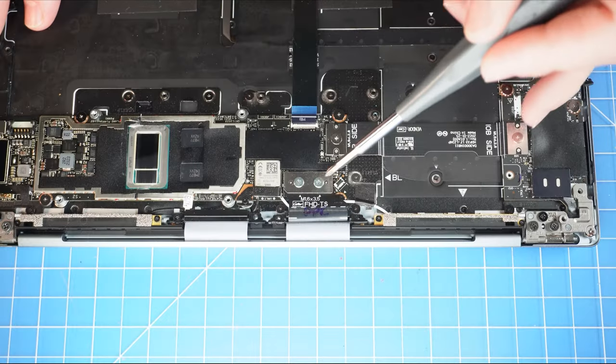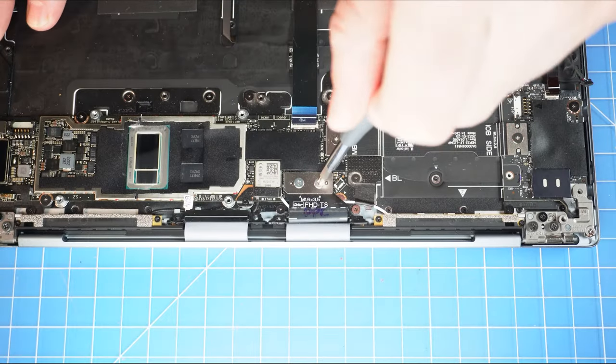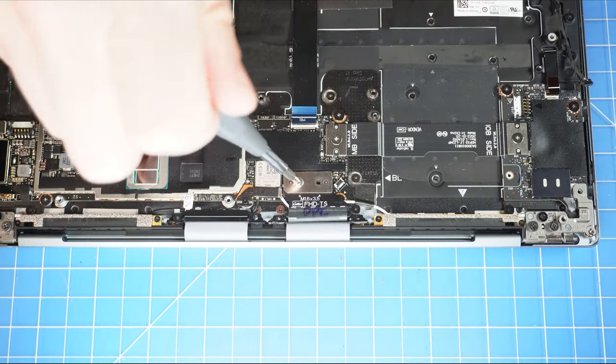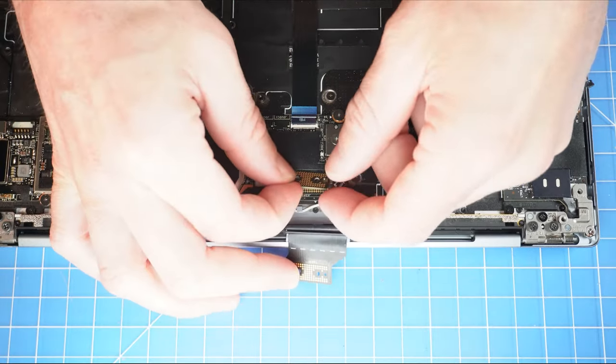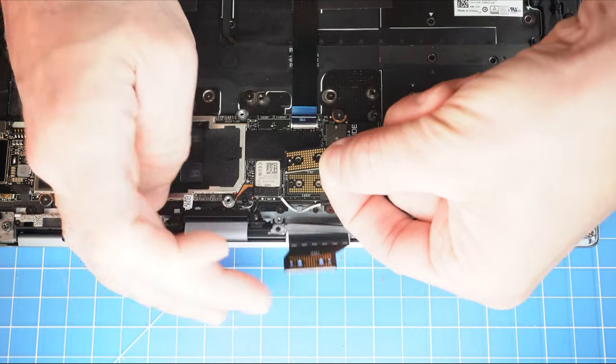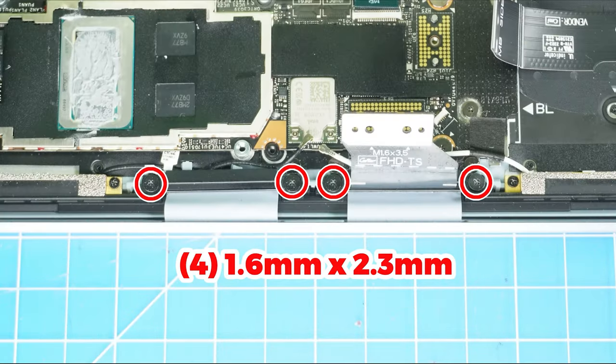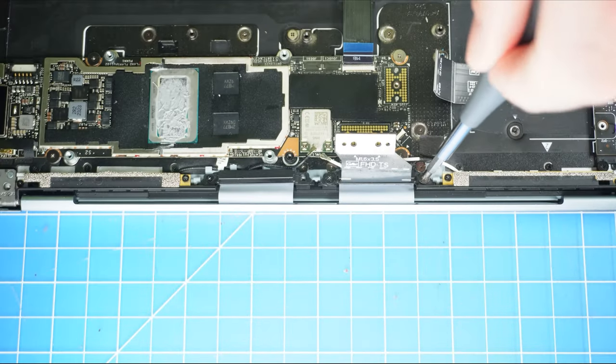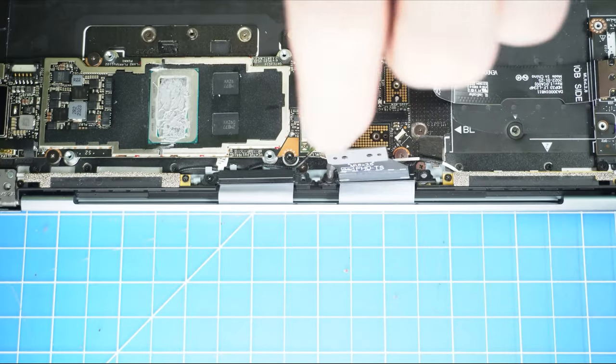Now unscrew and remove the LCD cable connector from the interposer board. Then unscrew the two LCD cable brackets.